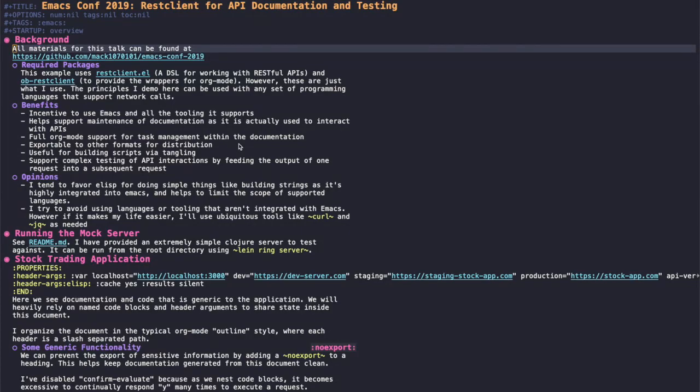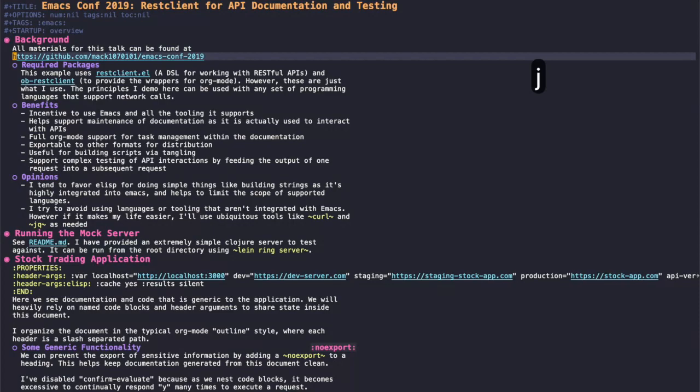I integrate Emacs with REST Client and Org Mode into my daily workflow for documenting and testing APIs. All of the materials for this talk can be found in my EmacsConf 2019 repo with the URL here.